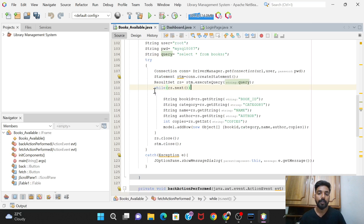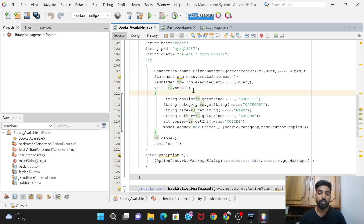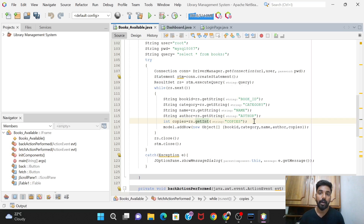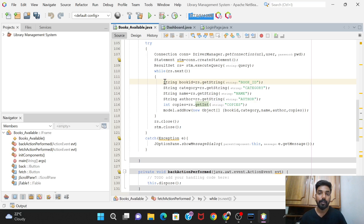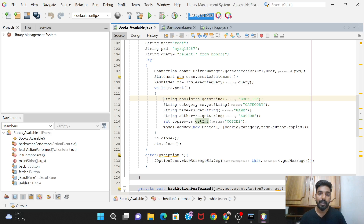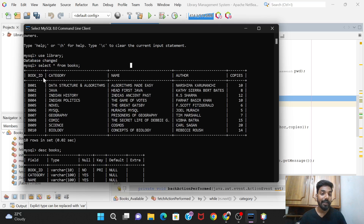The while loop condition is 'rs.next()' - this means the loop continues as long as there is an unvisited row in the result set. Once all rows have been visited the loop exits. Inside the loop we fetch each of the five columns. Check the data types in the database: Book ID is VARCHAR, Category is VARCHAR, Name is VARCHAR, Author is VARCHAR, and Copies is INT.